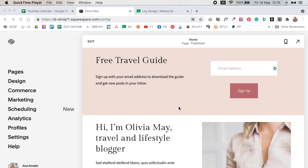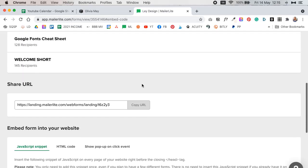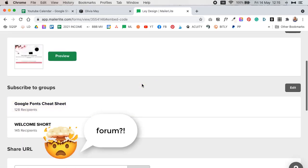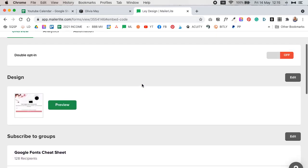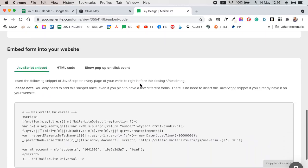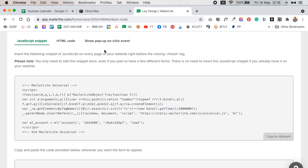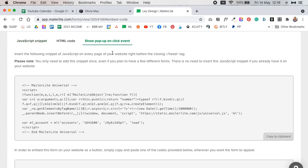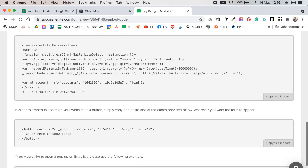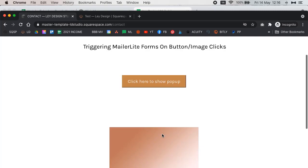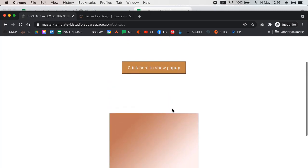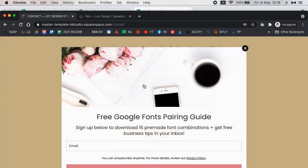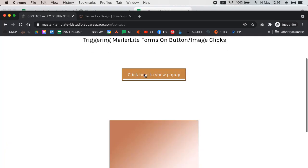Hey guys, in one of my last tutorials I showed you how you can integrate MailerLite with your Squarespace website. In today's tutorial I want to show you how you can trigger any MailerLite embedded form as a pop-up on a click event. What I mean by this is basically when somebody clicks on a button or on a lovely image of a gradient, your form will pop up.